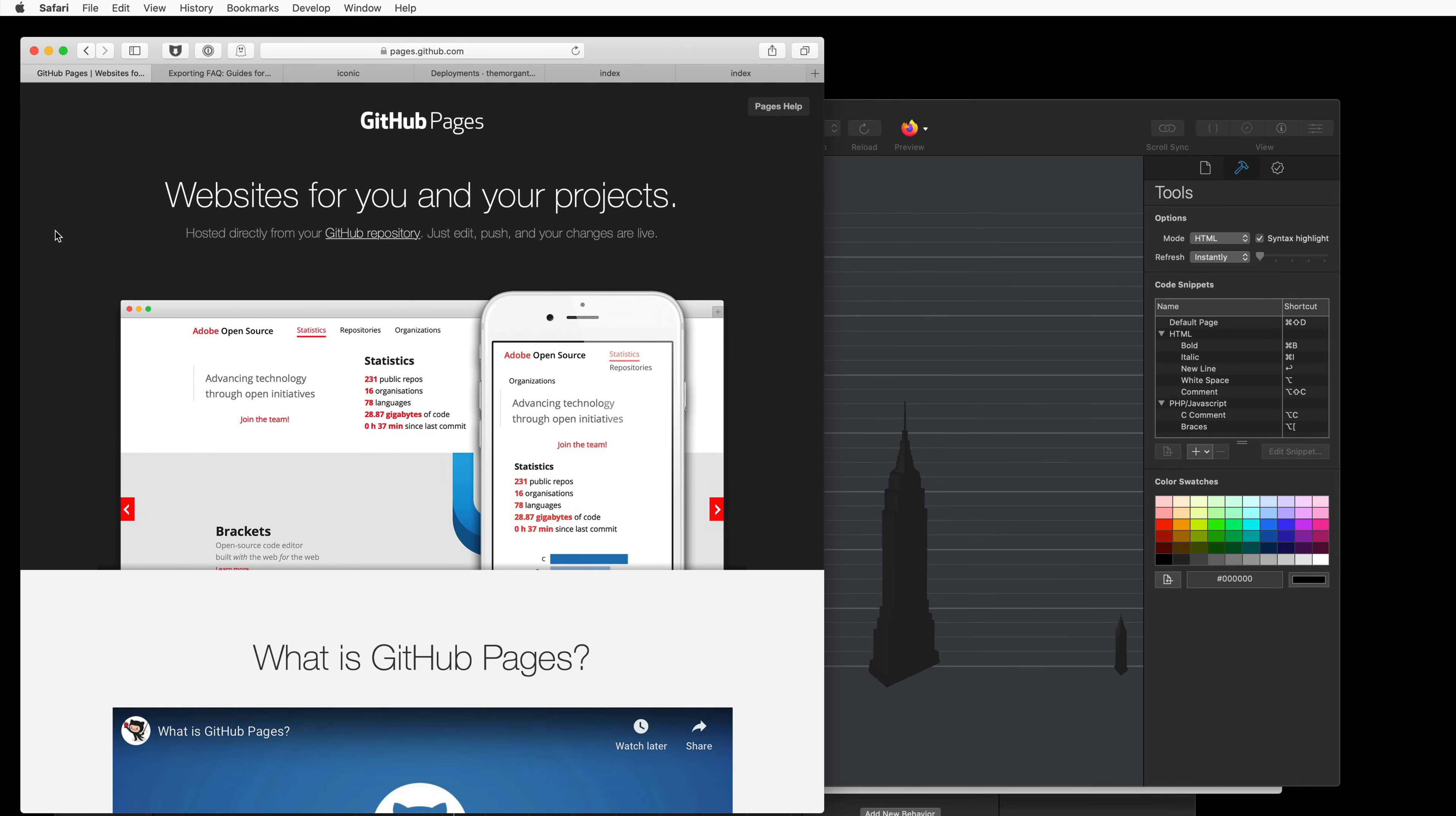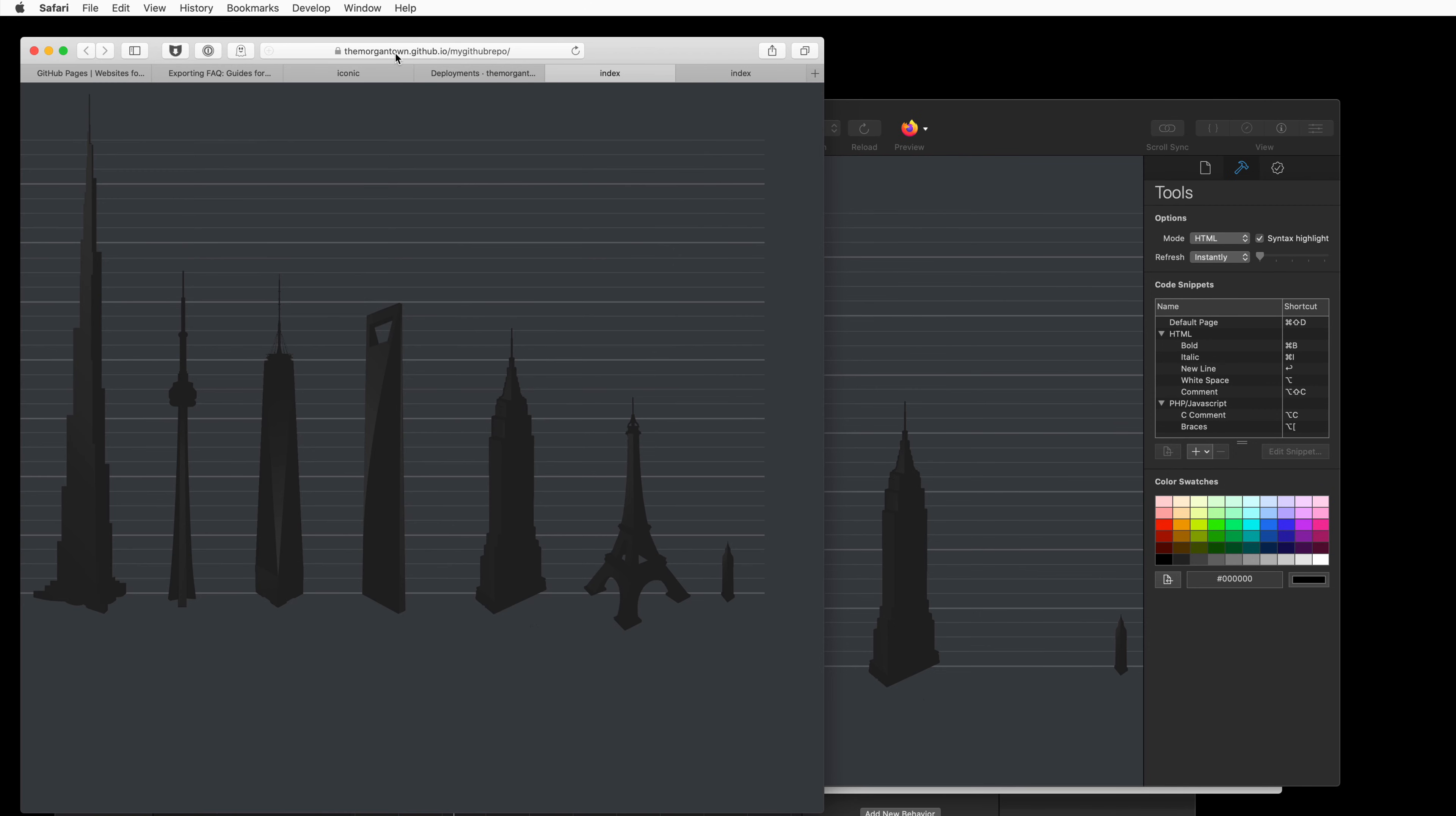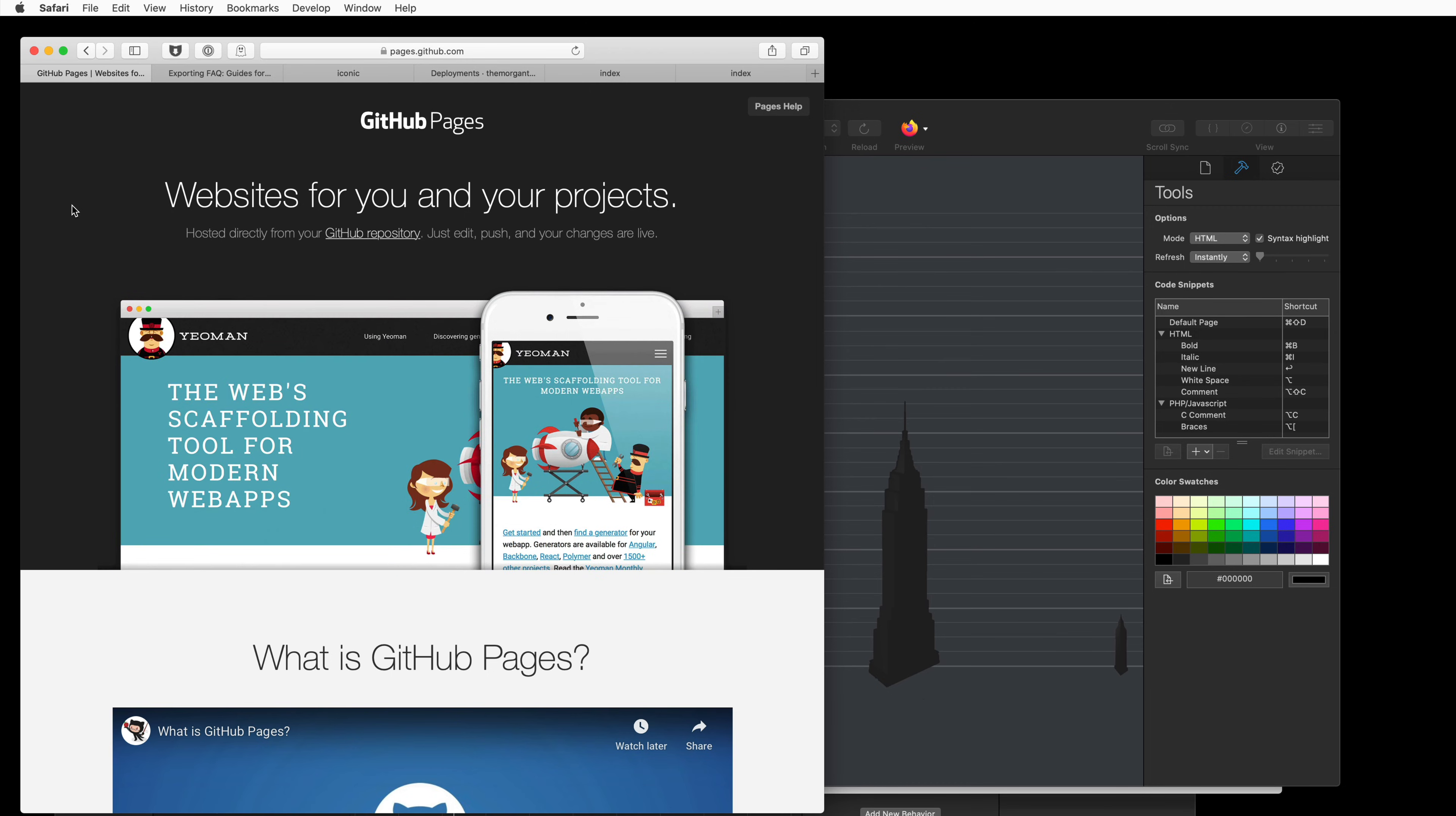GitHub Pages also lets you link a custom domain. So your URL does not need to be github.io, it can be on your own subdomain or domain. Just check out GitHub Pages documentation for help with that. If you have any questions as you get going with this workflow, let us know in the comments below. Thanks.